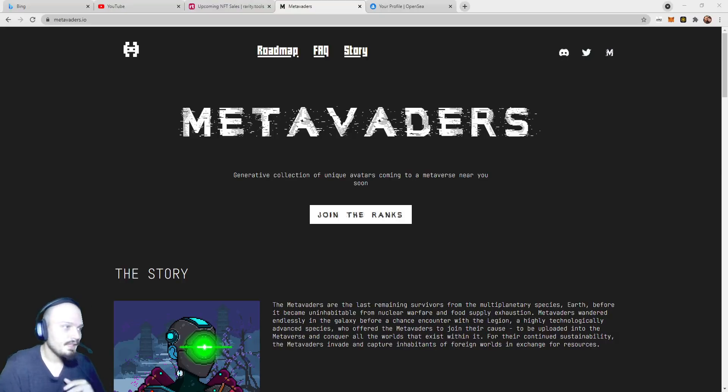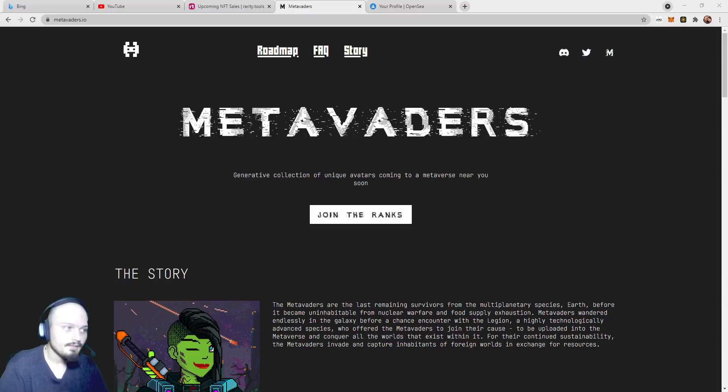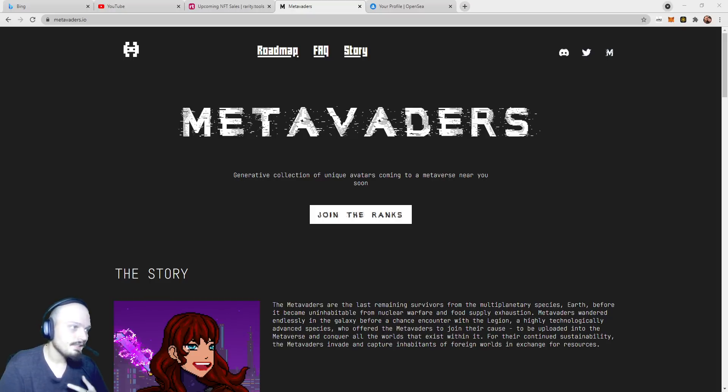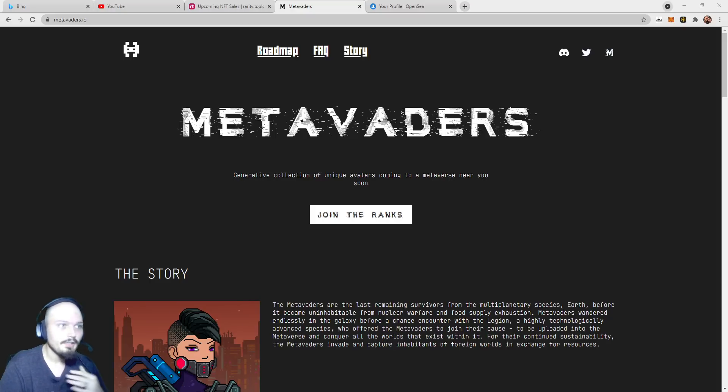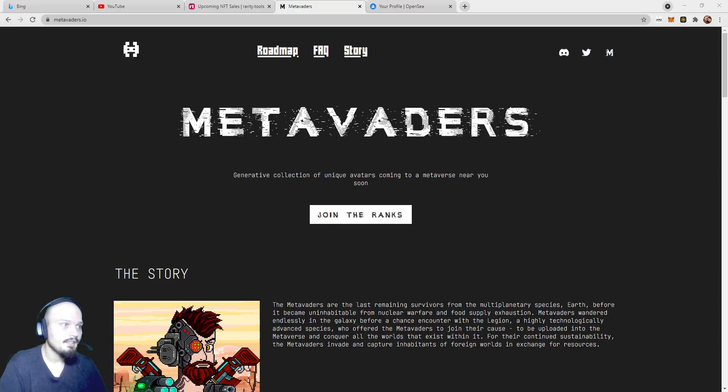Alrighty, what is up everybody? In the never-ending hunt for the next 10 to 100x project, today we're going to be talking about MetaVaders.